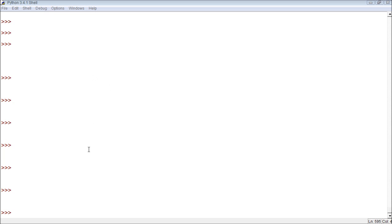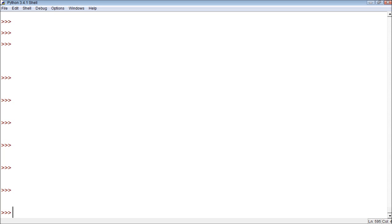So these are known as modules. Modules are something that when you first open Python, you can't use them yet. You have to import them, but some of them are built in, so you don't have to download anything. But basically, when you import these modules, it allows you to do a whole bunch of more things.